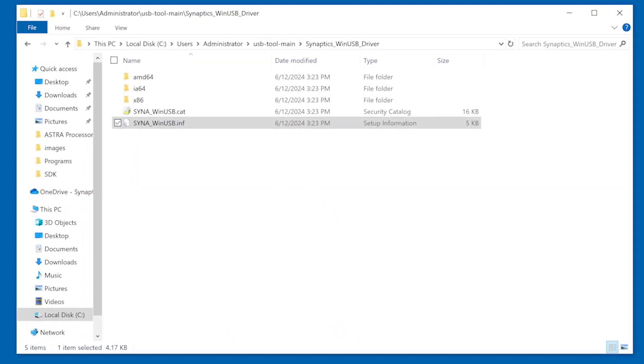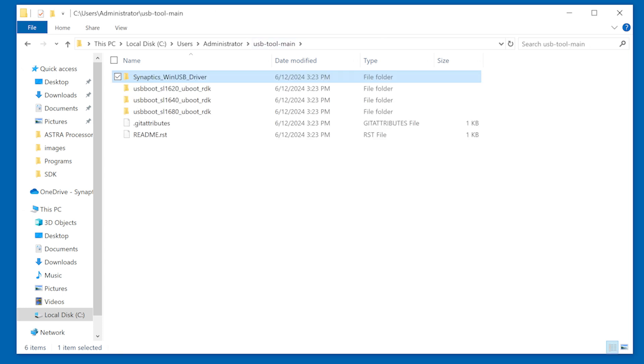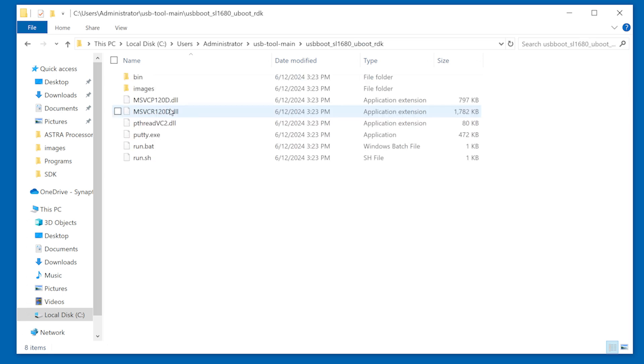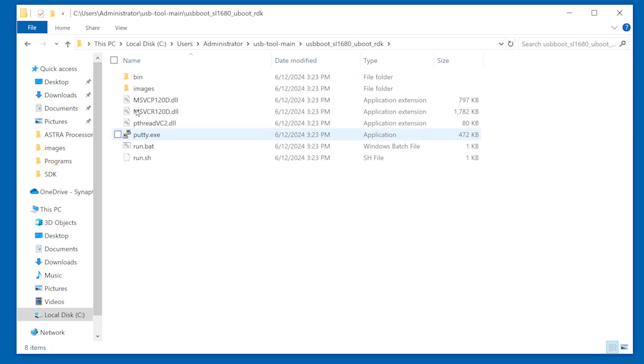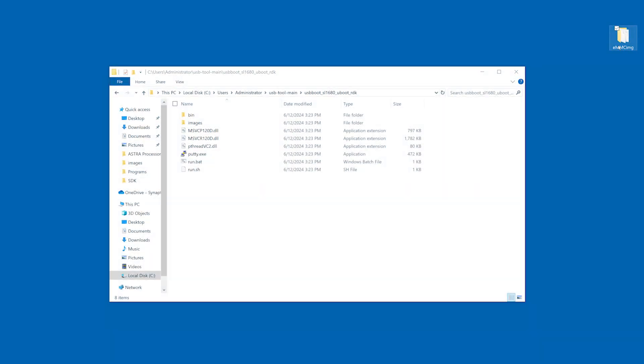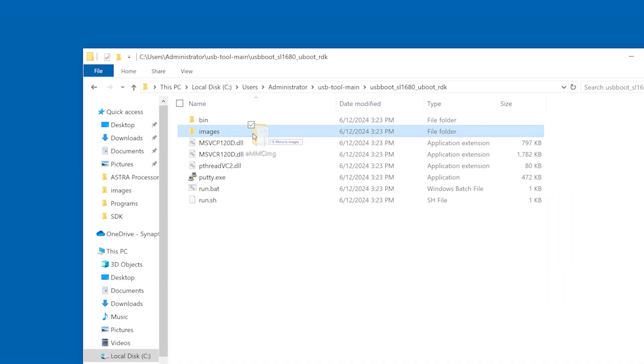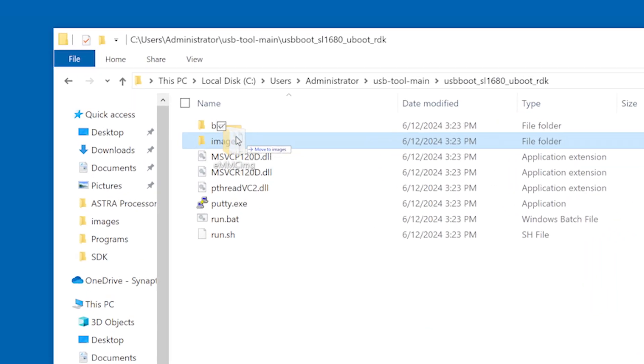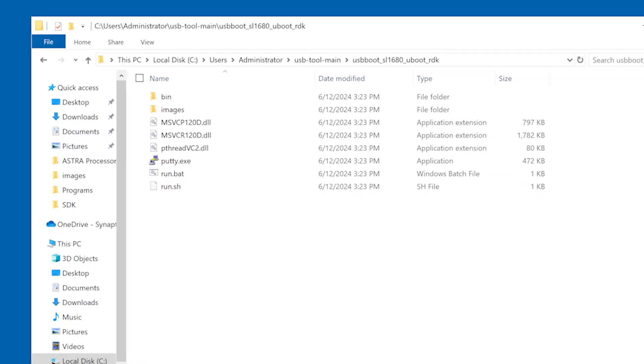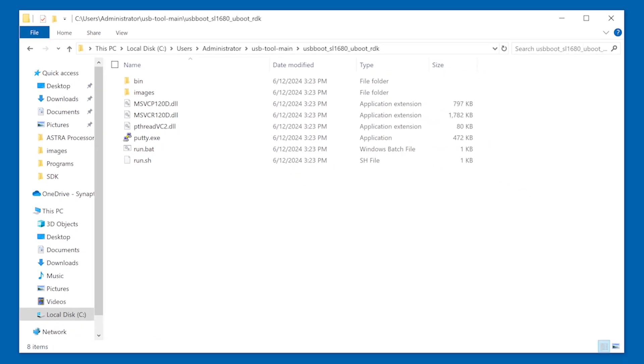Next, we will run the USB boot app. Open the USB boot directory which matches the platform for the Astro Machina platform which you are updating. Inside the directory will be the images directory. This contains the images which will be sent to Astro Machina. Copy the image directory you wish to upload to Astro Machina into this directory. This will be the directory contained in the pre-built image zip file or the image directory created during the build process.